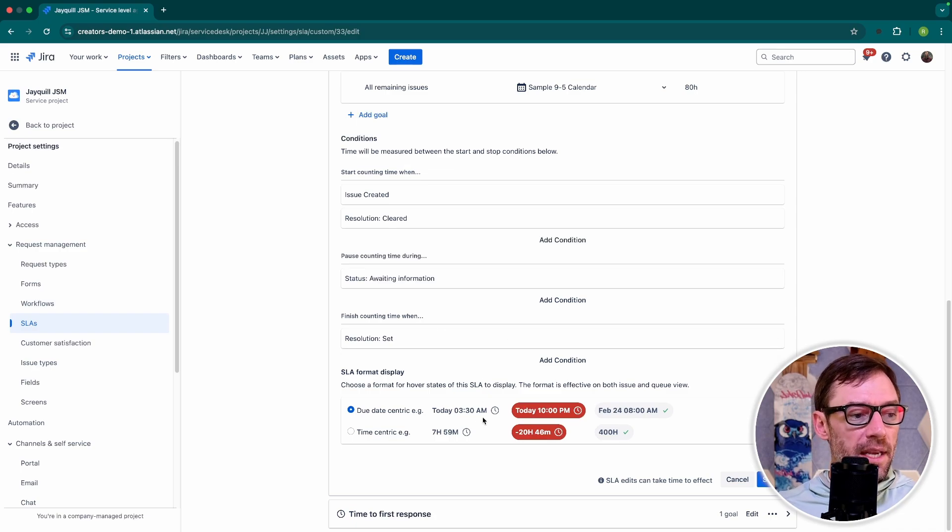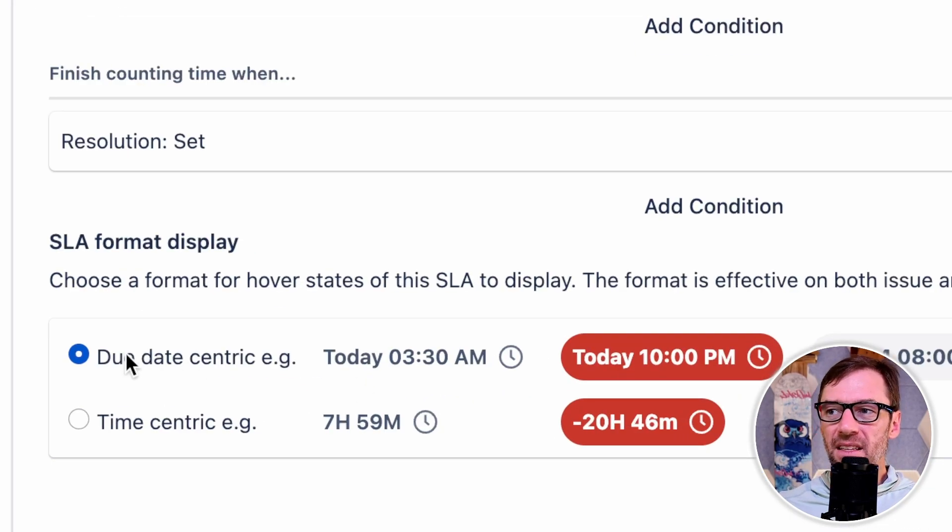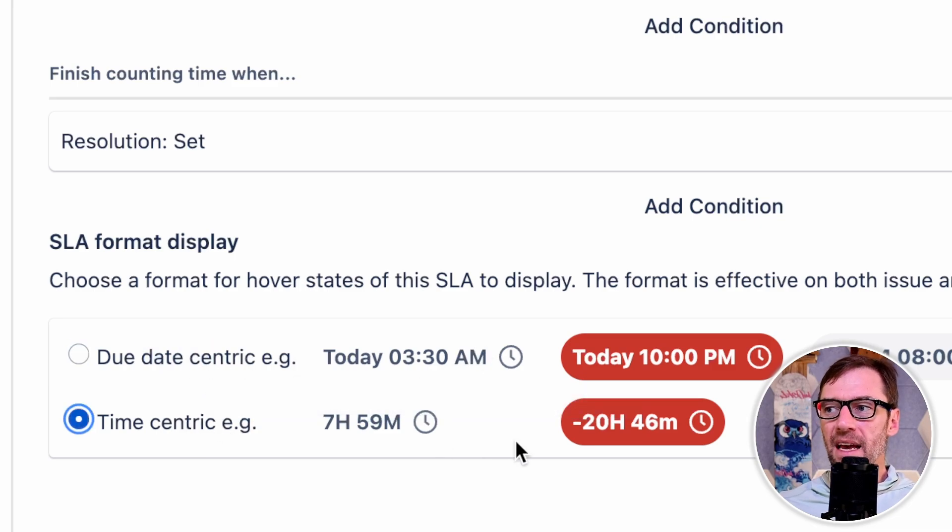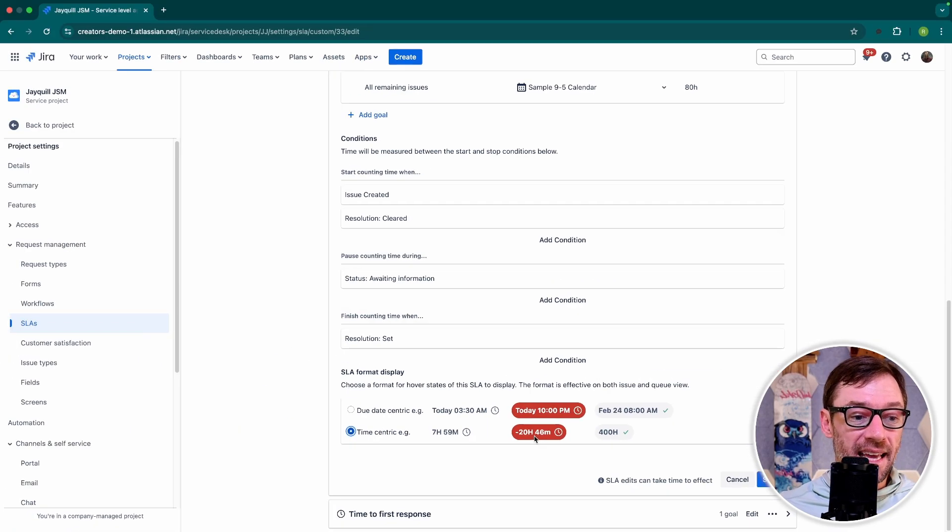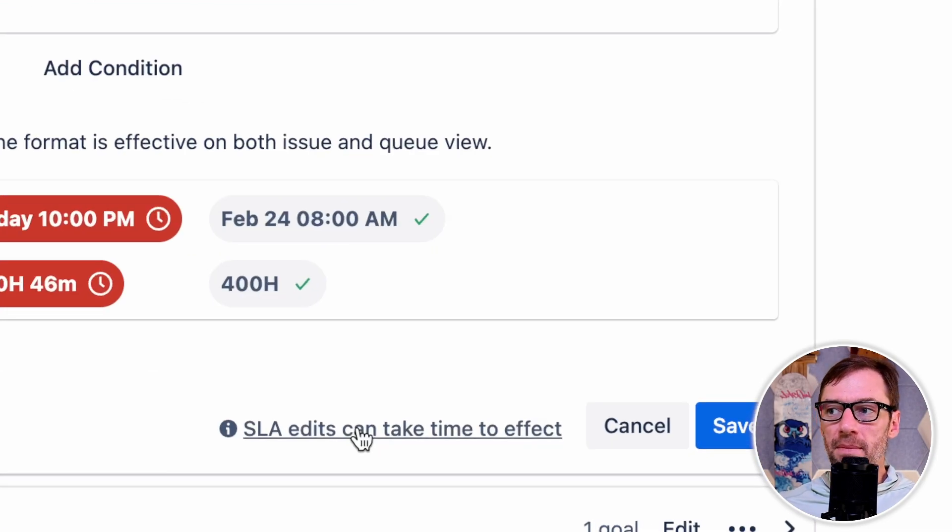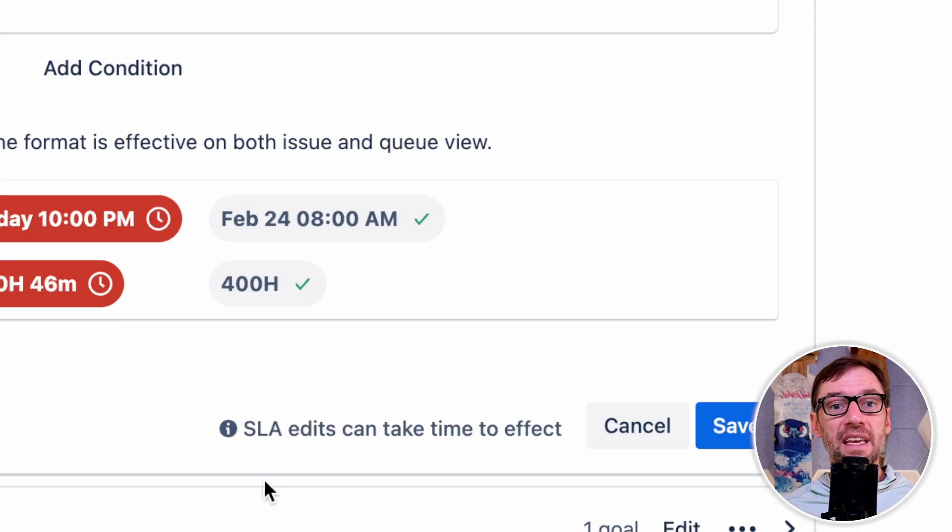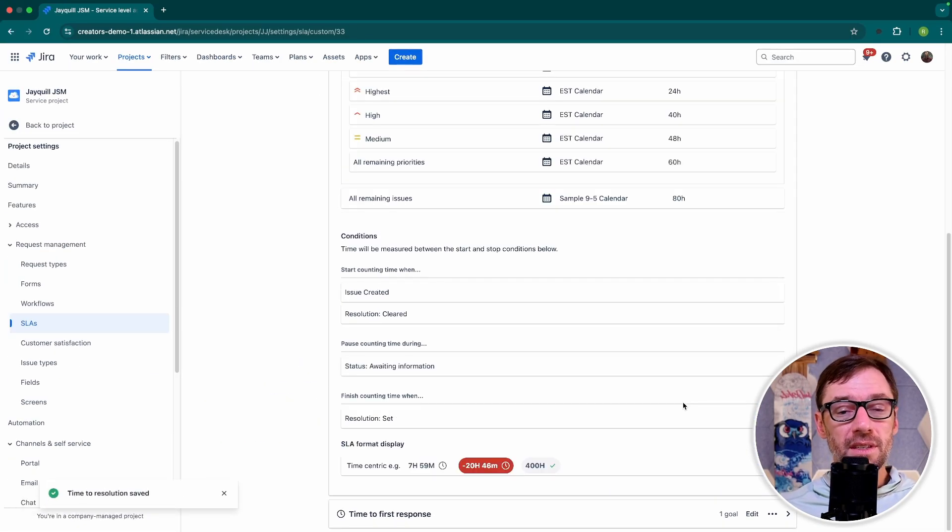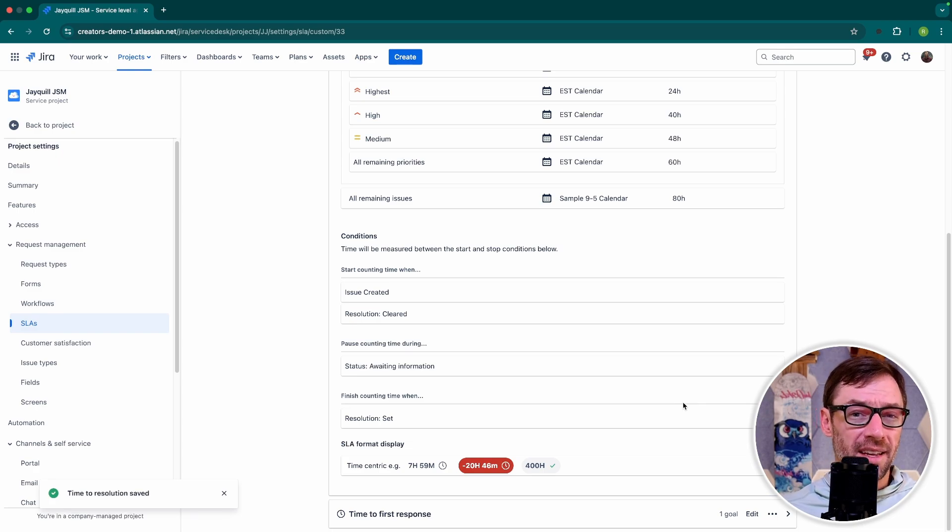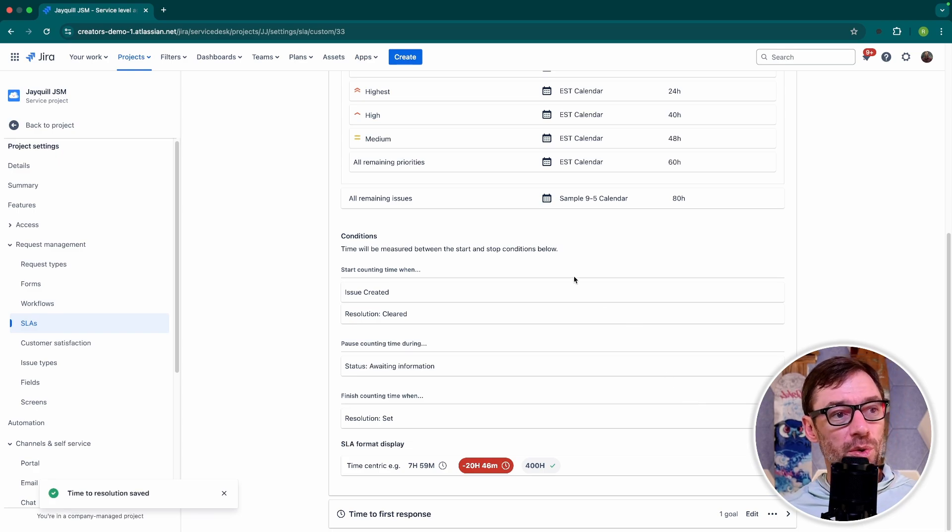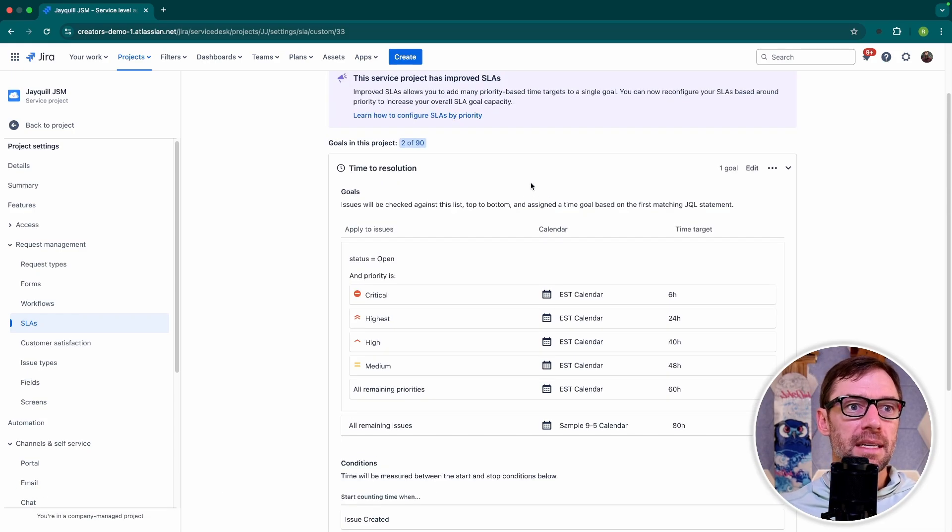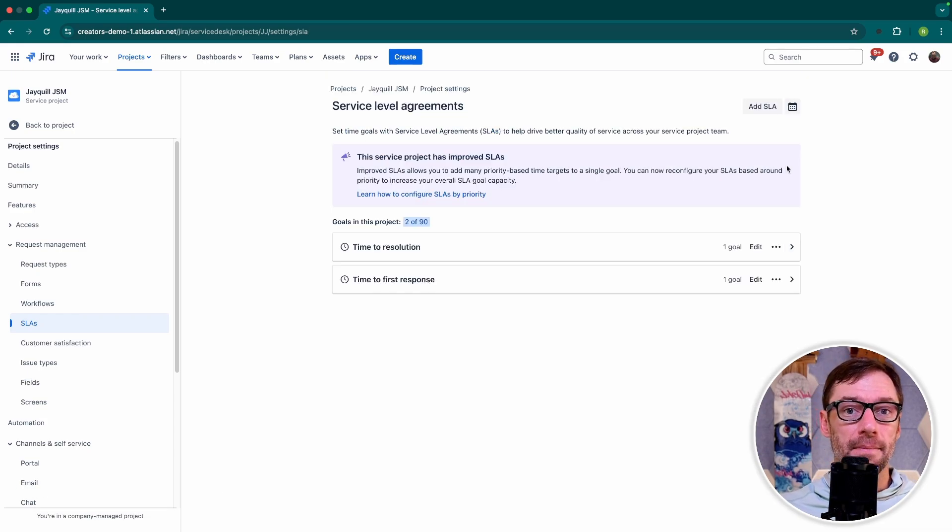The last thing we can do in here is change the display. I like to leave it as due date centric. But some teams do like to have it showing how much time is left instead. Now an important thing to remember about changing SLAs is as soon as you save, JIRA will go through and recalculate and update every ticket impacted by it. So if you have a lot of issues, this can take some time. I tend to not make changes to SLAs during the work week, just so I don't surprise anyone. And when I do make changes to my targets or to my goals, I make sure my team knows what's going to happen and when.